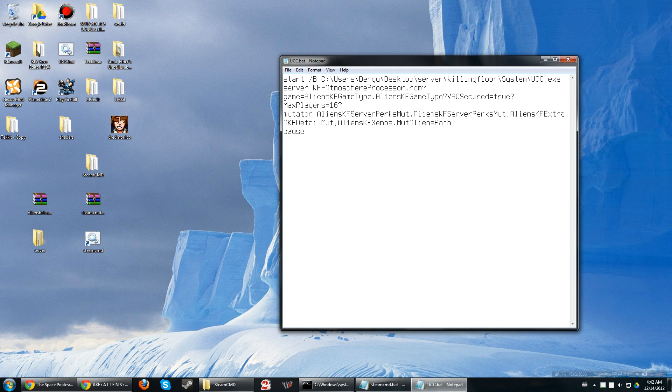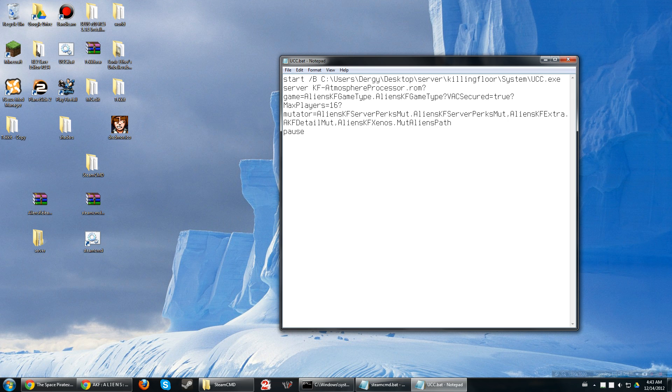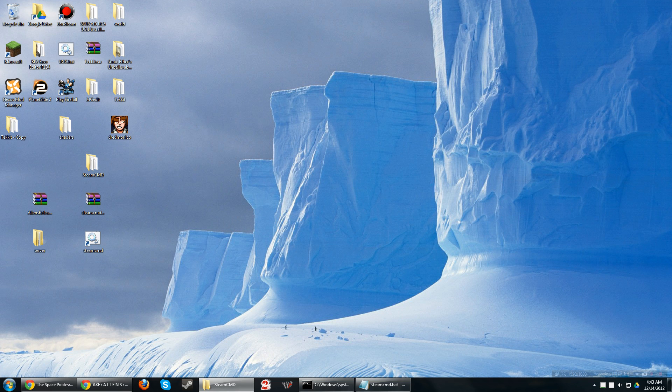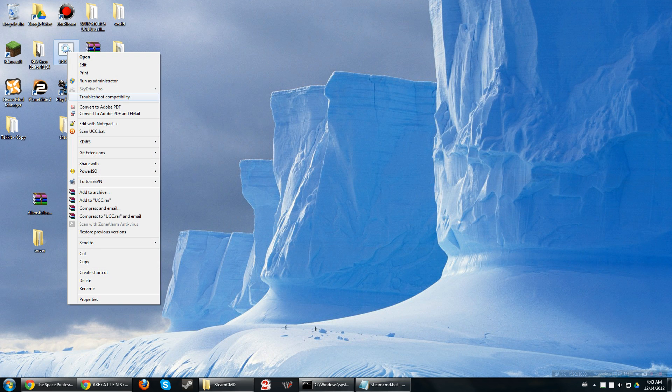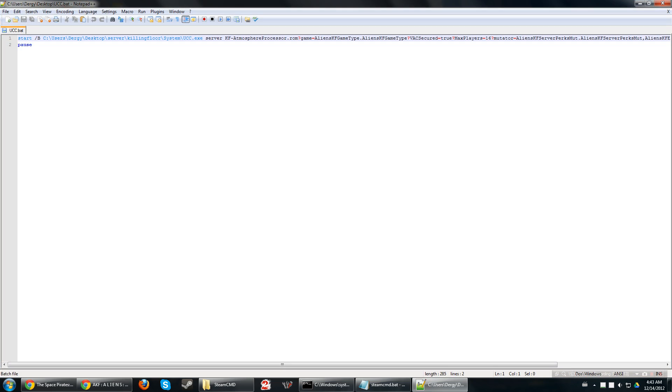And then the last thing you're gonna do is create one more batch file. And that is to start your server. This line will be in a Pastebin link down in the description. And it's gonna be just the whole thing. Start is on one line, pause is on another. Let me open this up in a better editor so you can see.